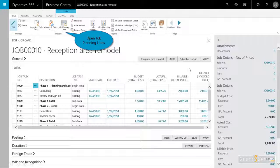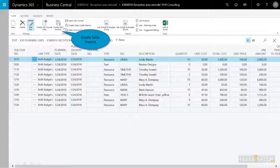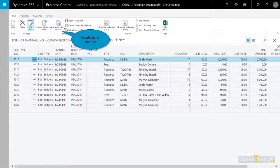All the jobs that are assigned under the job planning lines. During the project, job costs from resource usage, materials, and job-related purchases can accumulate.